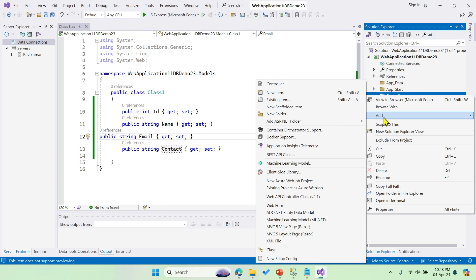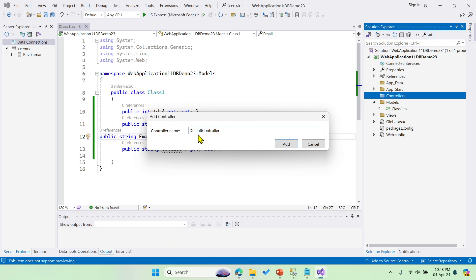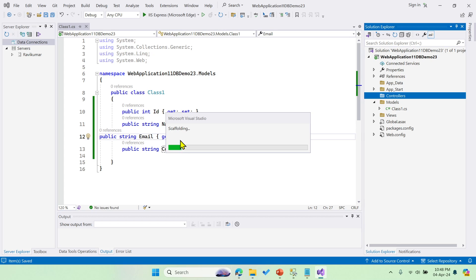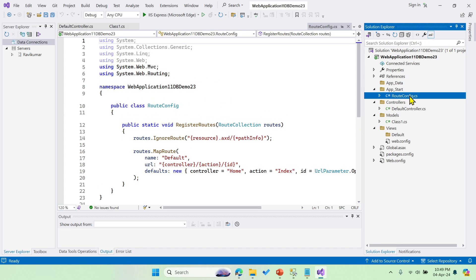After the model, I need to create a controller. Right-click on the Controllers folder, click Add, then Controller — choose MVC 5 Controller Empty and click Add. The default name for the controller will be 'Default'. Scaffolding will generate the required background code for the controller. The default action method is Index, defined in the RouteConfig file, along with the URL pattern.